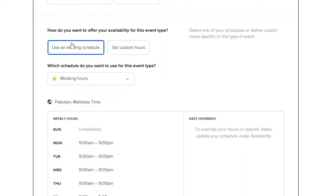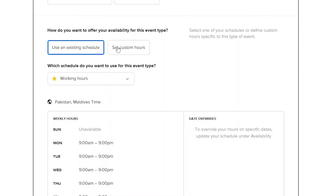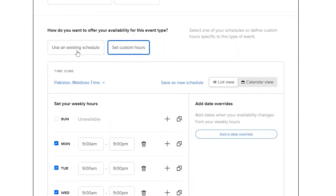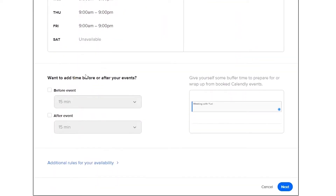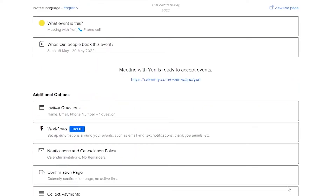They're going to ask you for your available event time. You can set custom hours or use an existing schedule that you created when you first logged in — for example, Monday to Friday from 9 AM to 9 PM. I'm going to choose the existing schedule I created before. You can also add buffer time before and after the meeting for preparation. Once done, click Next.